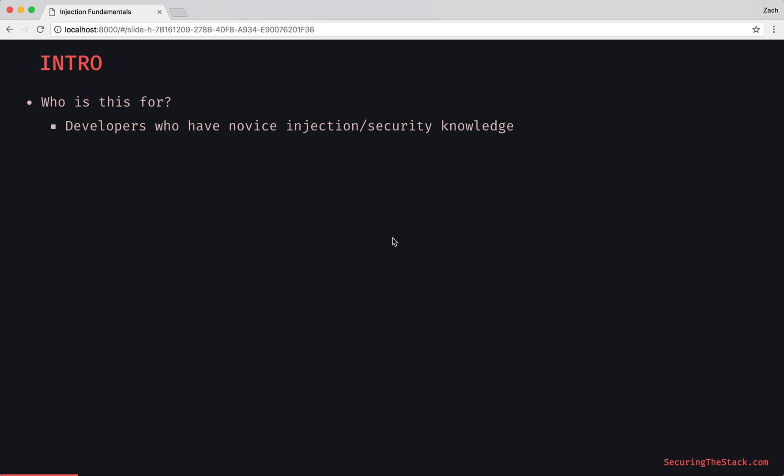Anyhow, who is this for? Developers who have novice injection or security knowledge.